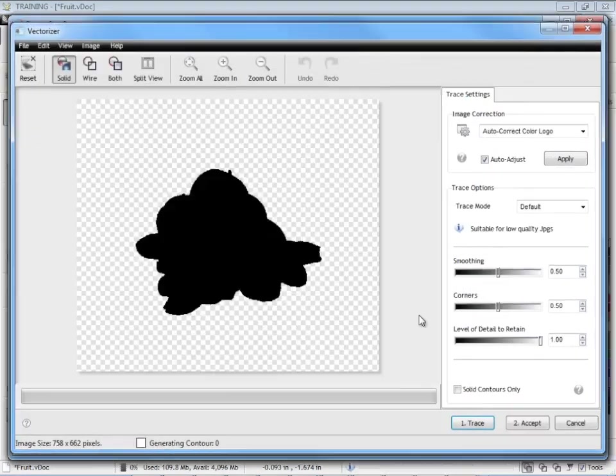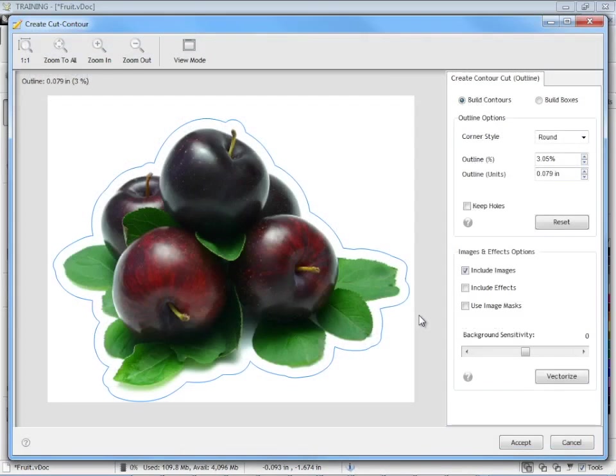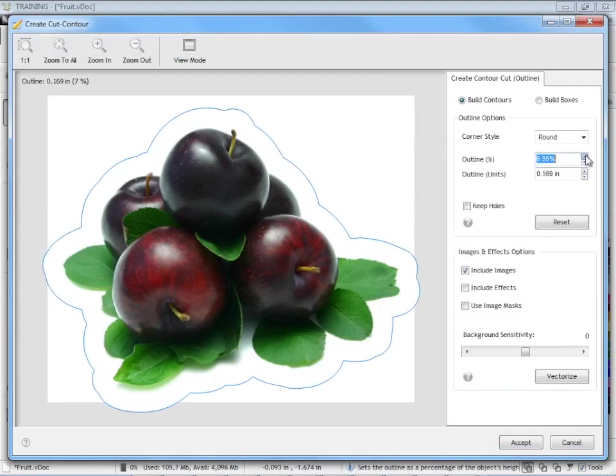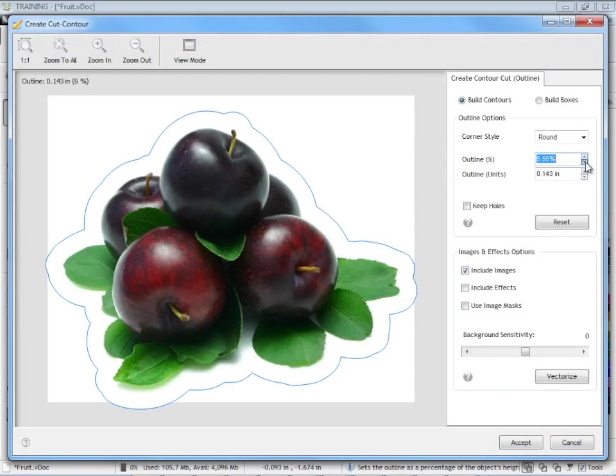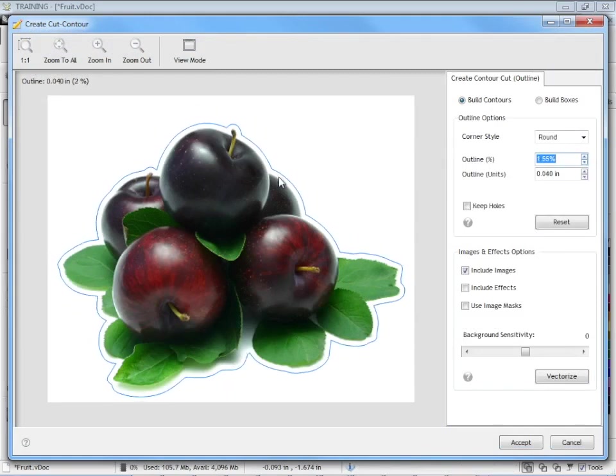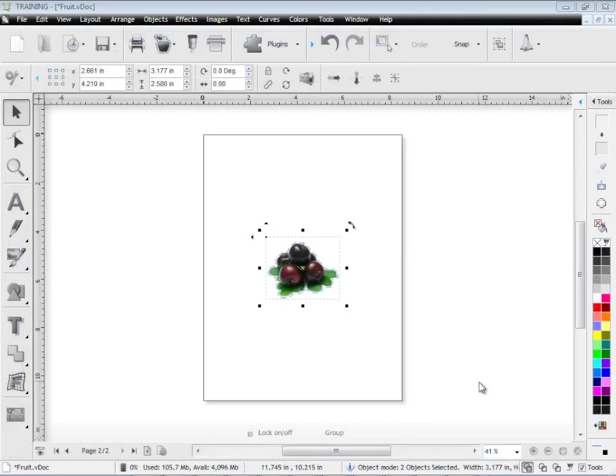The program will go through and trace it for us like so and I talk about this module in other lessons. I'll just show you that you can increase the contour cut line or you can decrease it. Once you're happy with the offset that you require you simply click accept, loads it back in the designing area and now we're ready to do multiple copies of this artwork.